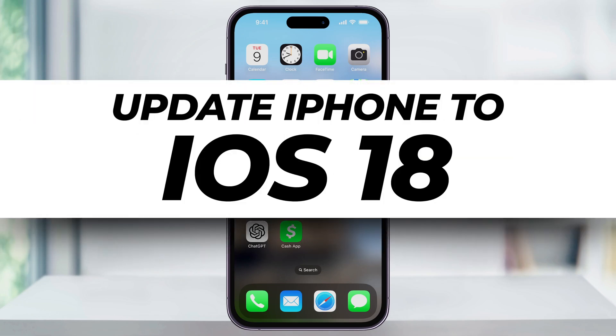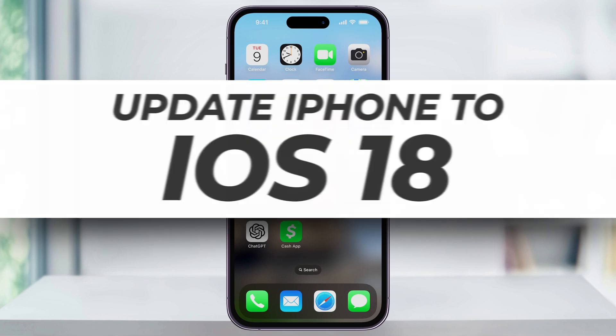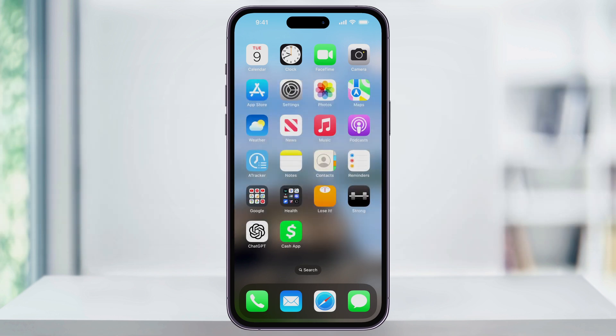Apple just officially released iOS 18 to all iPhone users, and in this video, I'm gonna show you how to get ready, download, and install it.